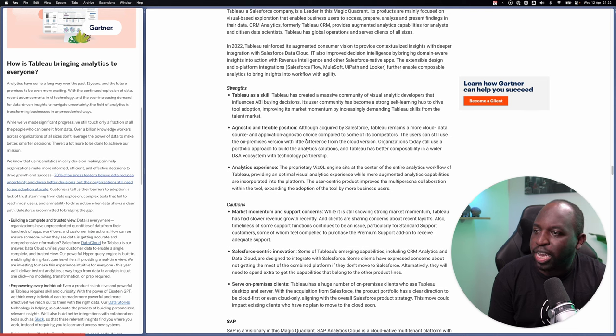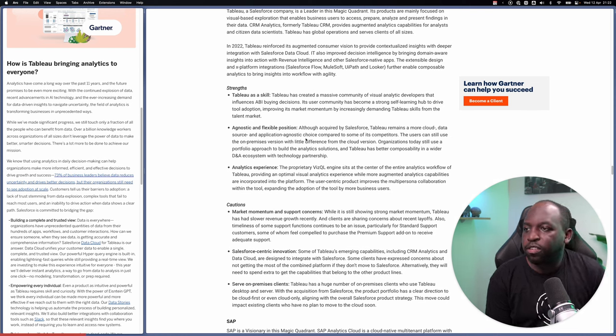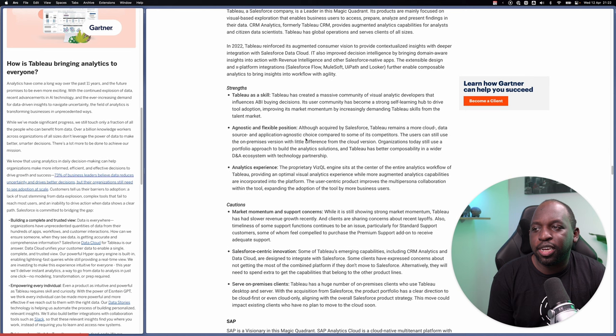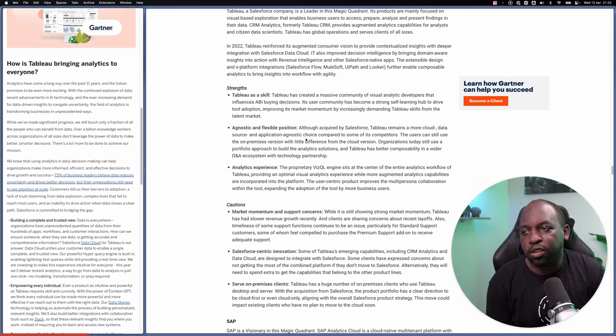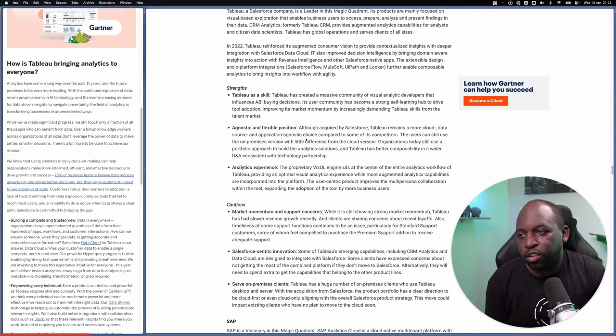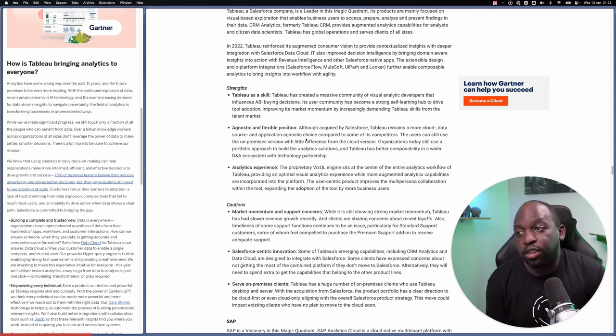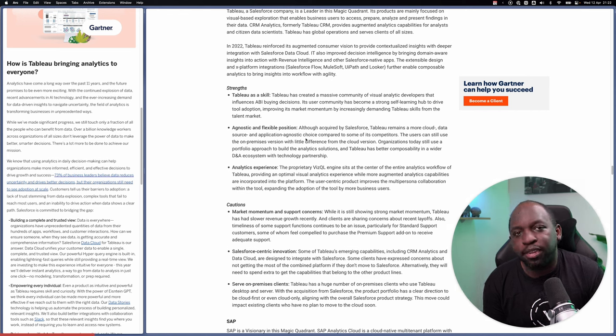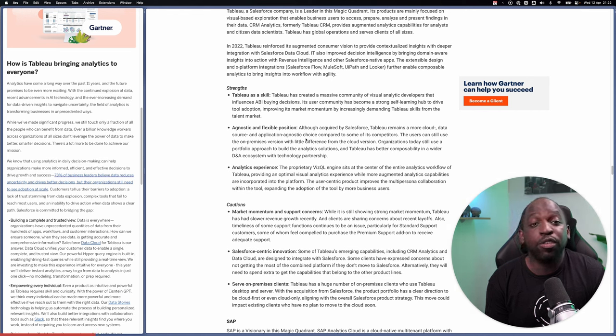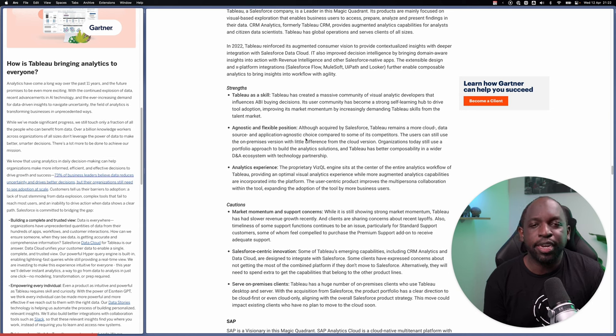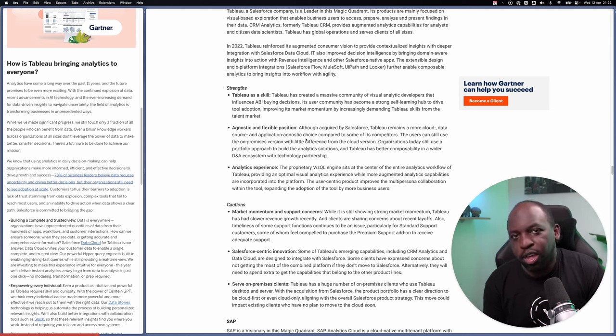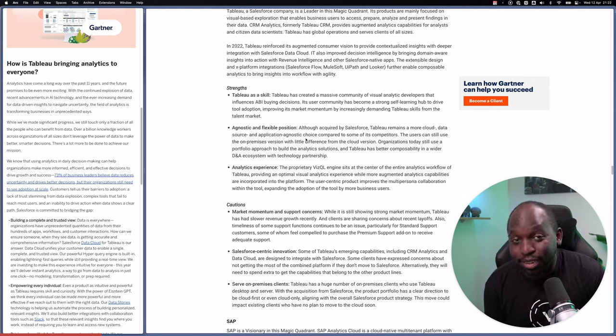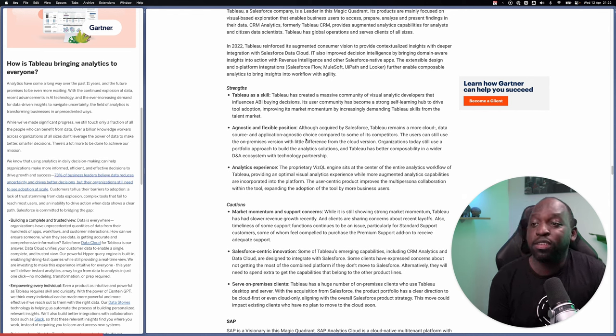Agnostic and flexible positions. Although acquired by Salesforce, Tableau remains a more cloud data source and agnostic choice. So what this is really saying is that, even though Salesforce has acquired Tableau, the tool has remained fairly agnostic. Tableau haven't ripped out connectors for Google, connectors for Microsoft Azure. All these connectors are actually being added.